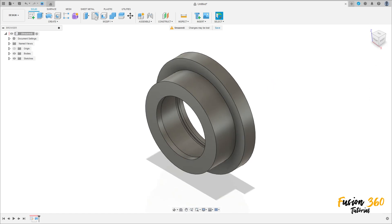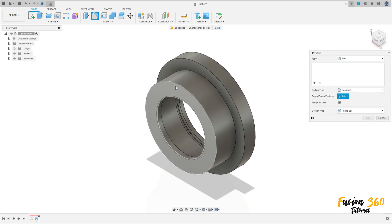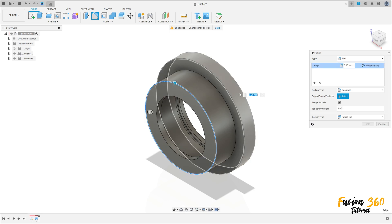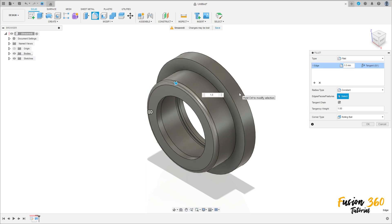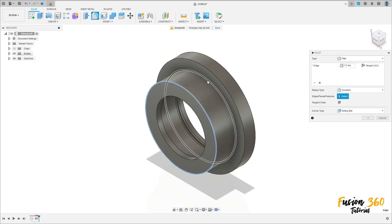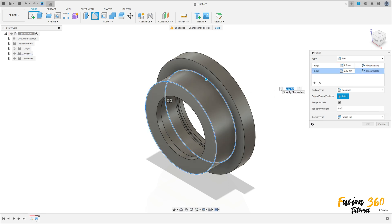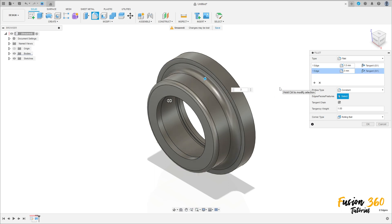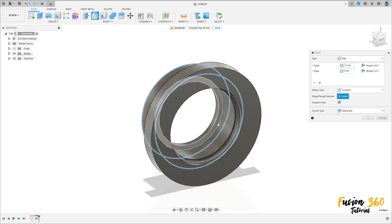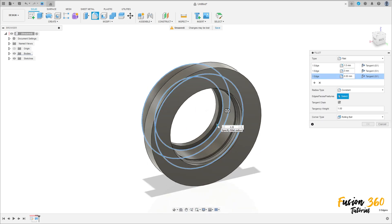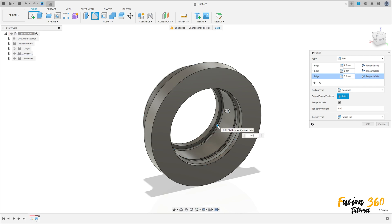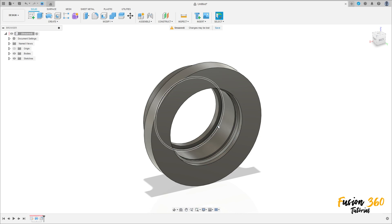Now go to modify, select fillet, click here on this edge — the fillet here is 1.5 millimeters. Add selection set, select this edge here — the fillet here is 3 millimeters. Add selection set — the fillet inside here is 0.5 millimeters, and press OK.